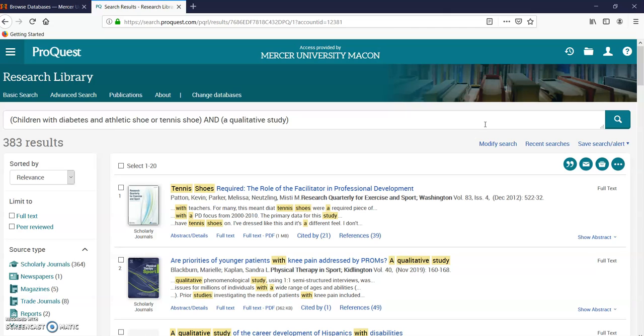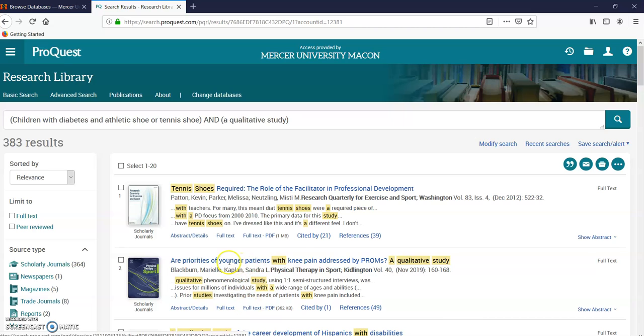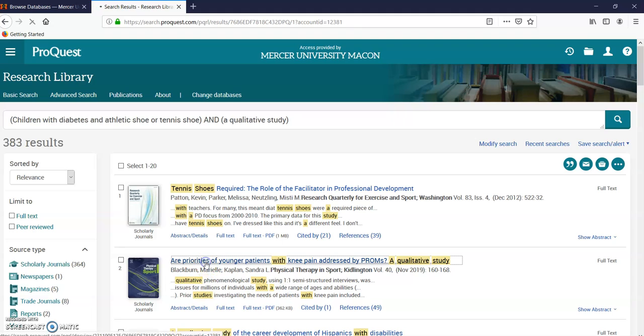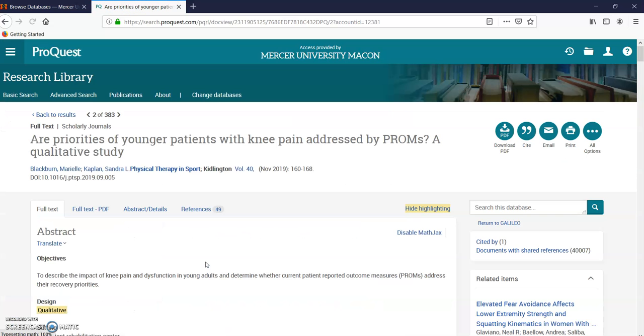383—that's how to expand it a little bit there. Full-text PDF, there you go. Qualitative study—we open that up. And this is how you find a qualitative study using Research Library ProQuest at Mercer University.